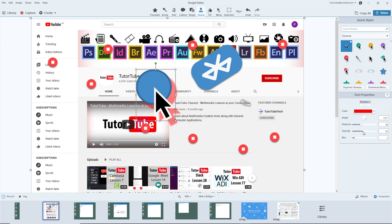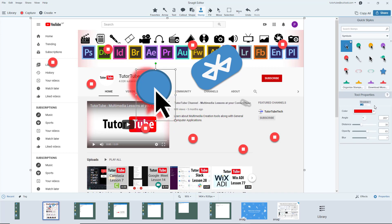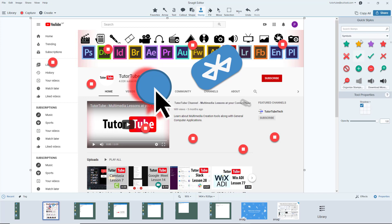You can choose the distance of the shadow, opacity, blurriness of the shadow, and angle of the shadow. That is how you simply use stamps inside of Snagit editor.